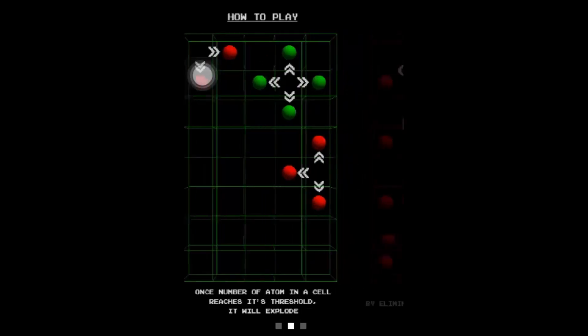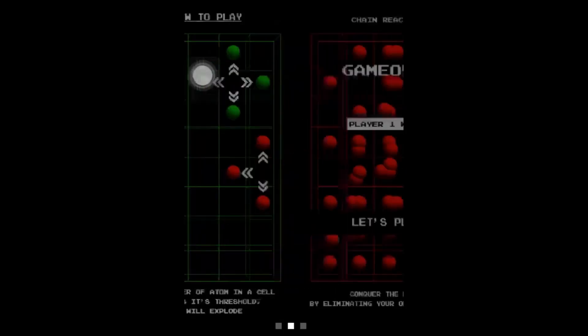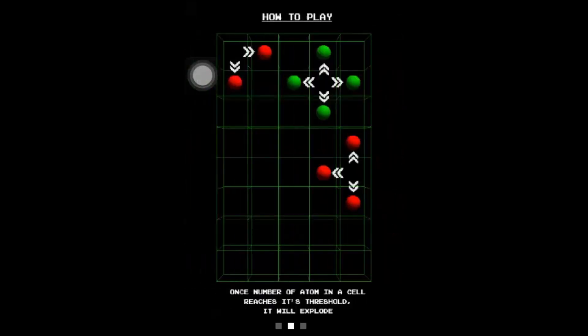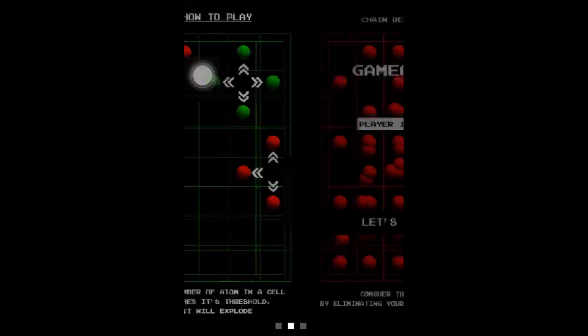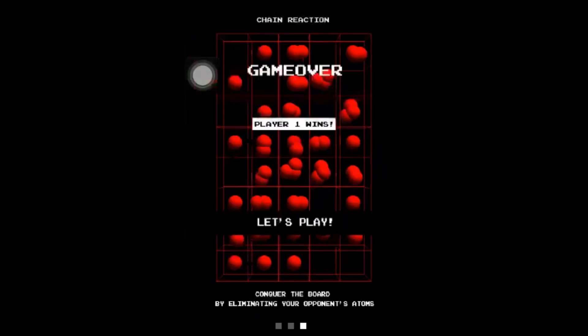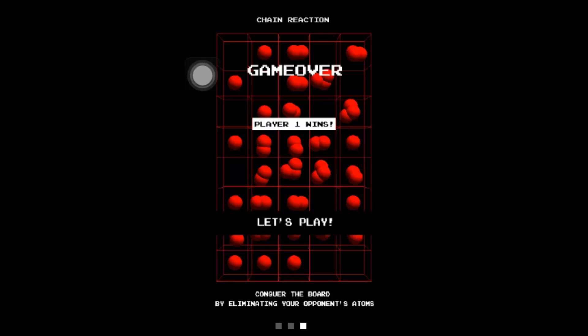And finally, the third step. You can conquer the board by eliminating your opponent's atoms. So, pretty much, you just place out your atoms, try to block the other atom's path, and as your atoms explode, you can capture other atoms. So, pretty much, you're just trying to conquer the whole board, and make sure that the whole board is only full of your colored atoms. So yeah, you guys that's pretty much Chain Reaction.